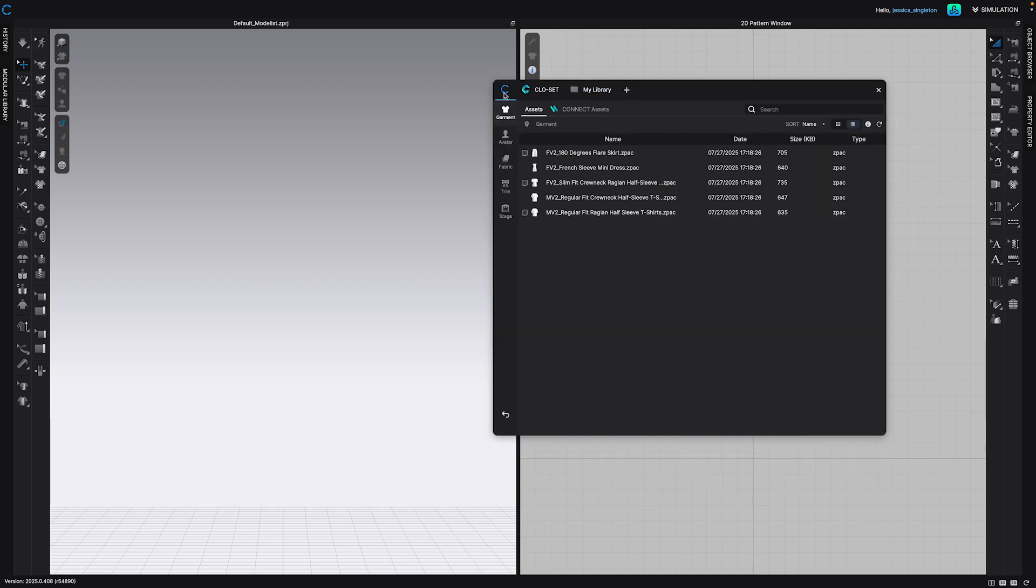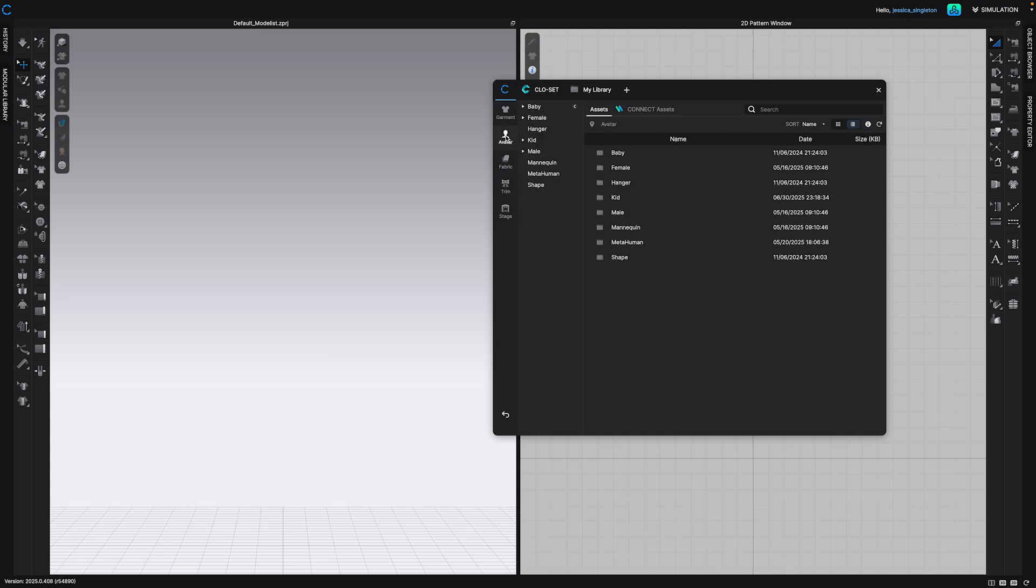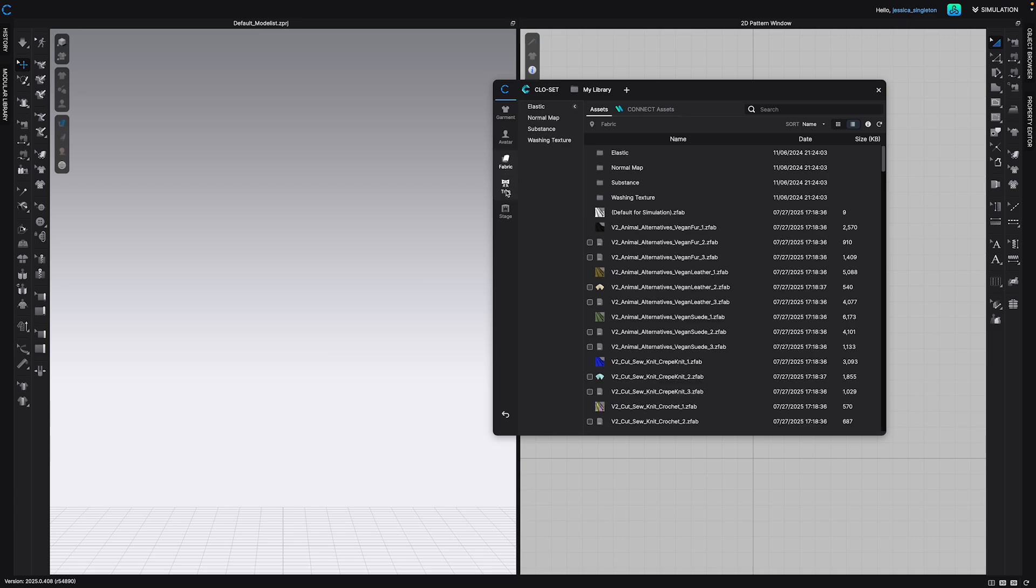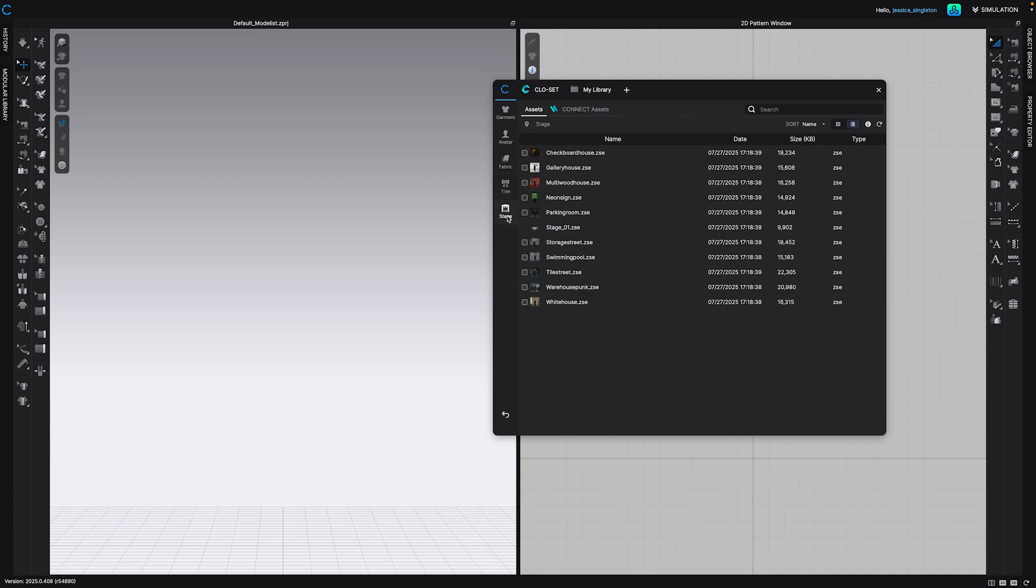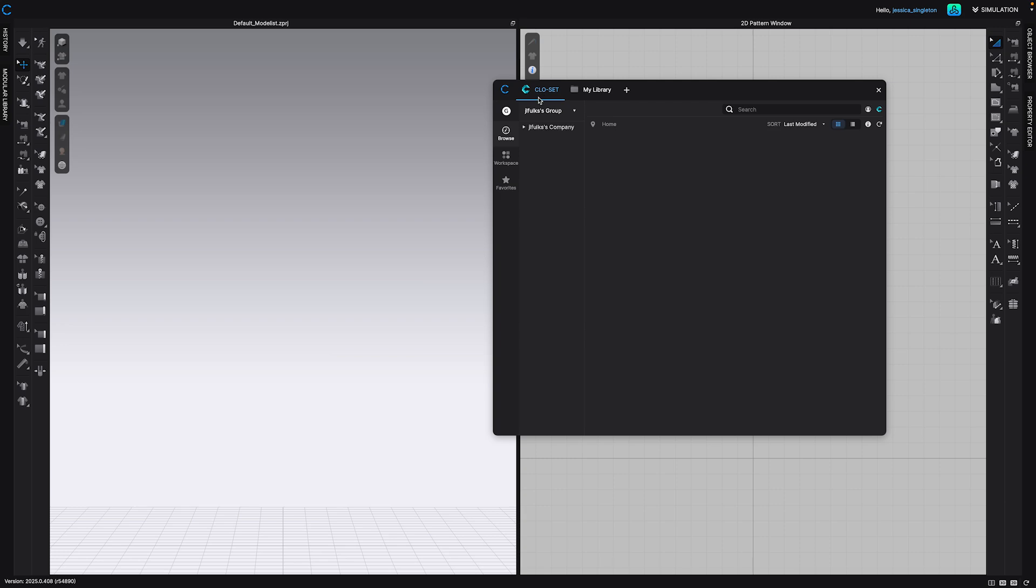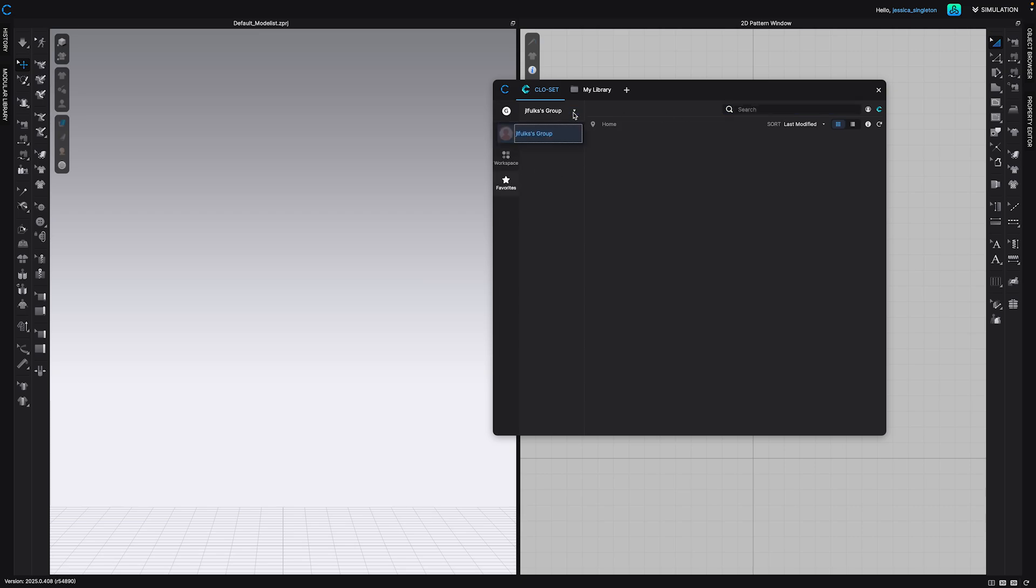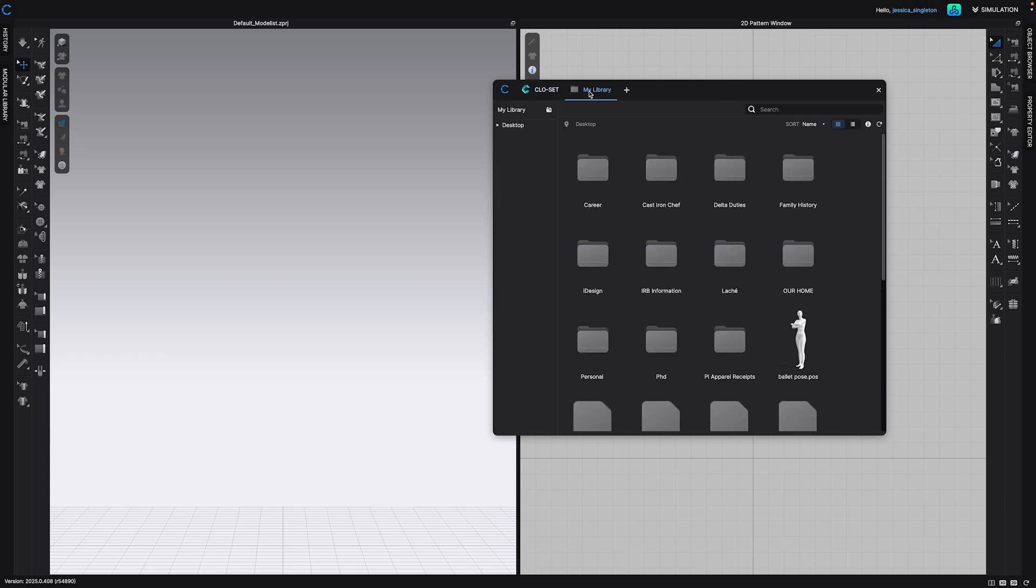So the first tab is the C tab, which is everything in CLO3D. You can see garments, avatars, fabric, different trims, as well as different stages. The next tab is CLO3D. So instead of having to log into CLO3D download, you can search different things from CLO3D as well. You can also add your favorites and anything that you have saved. It's saved under your login for CLO3D.